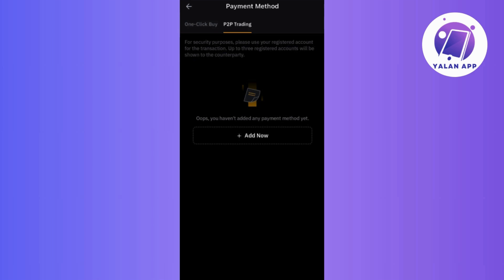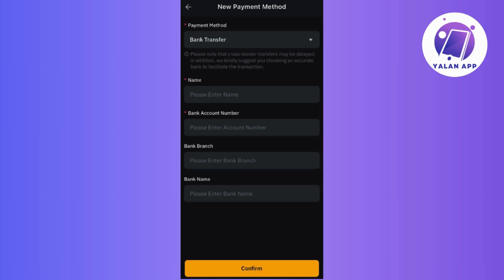Now, once within the user center, look for the Add Now option specifically designated under P2P Trading. This is the starting point for incorporating your chosen payment method.